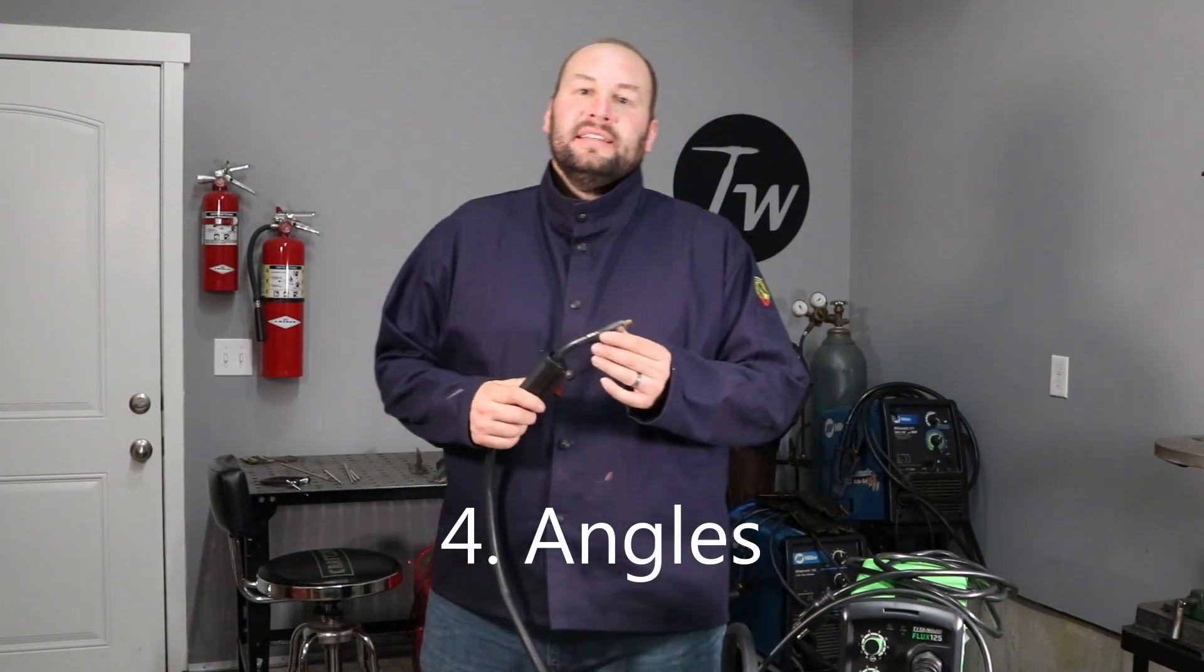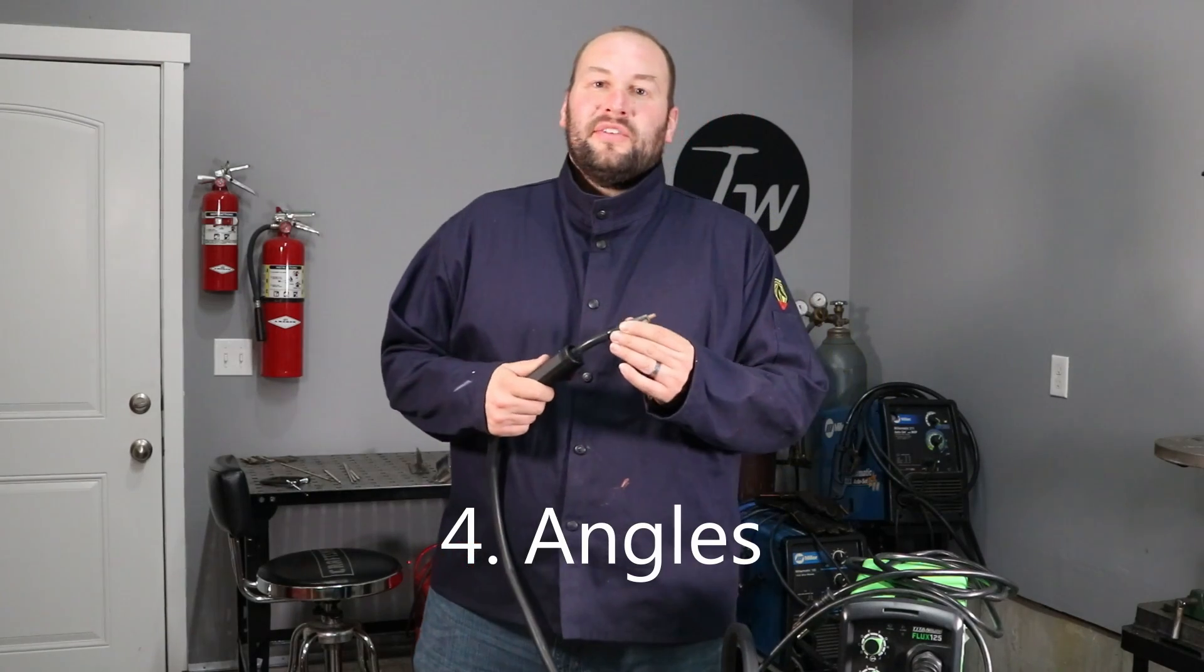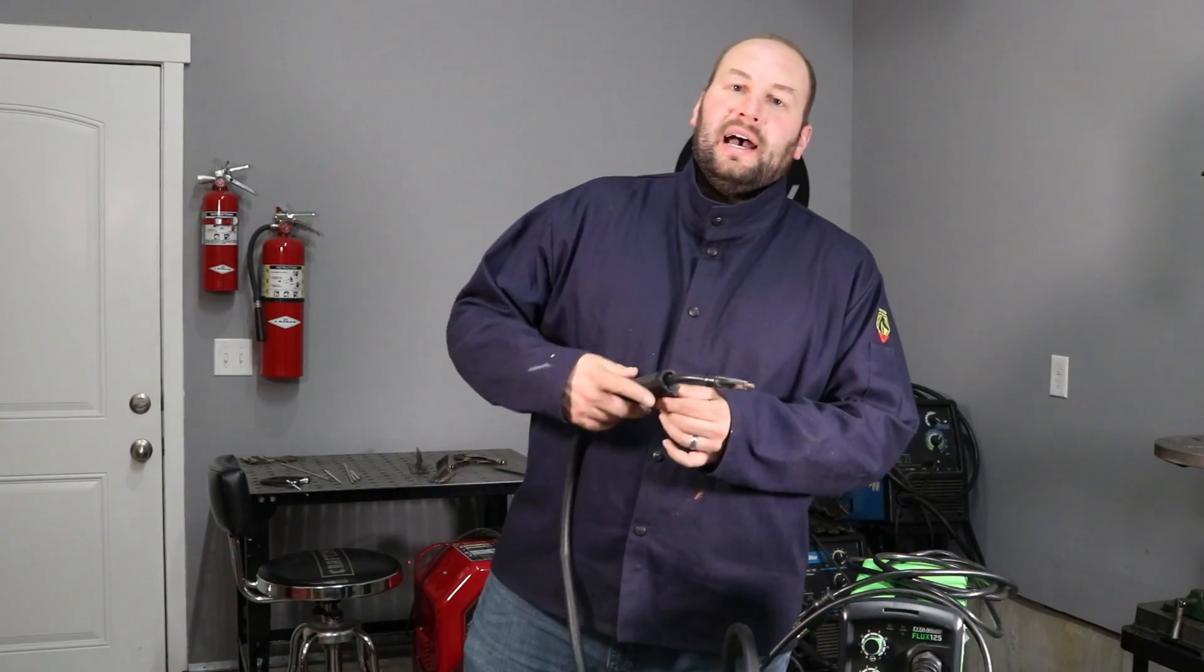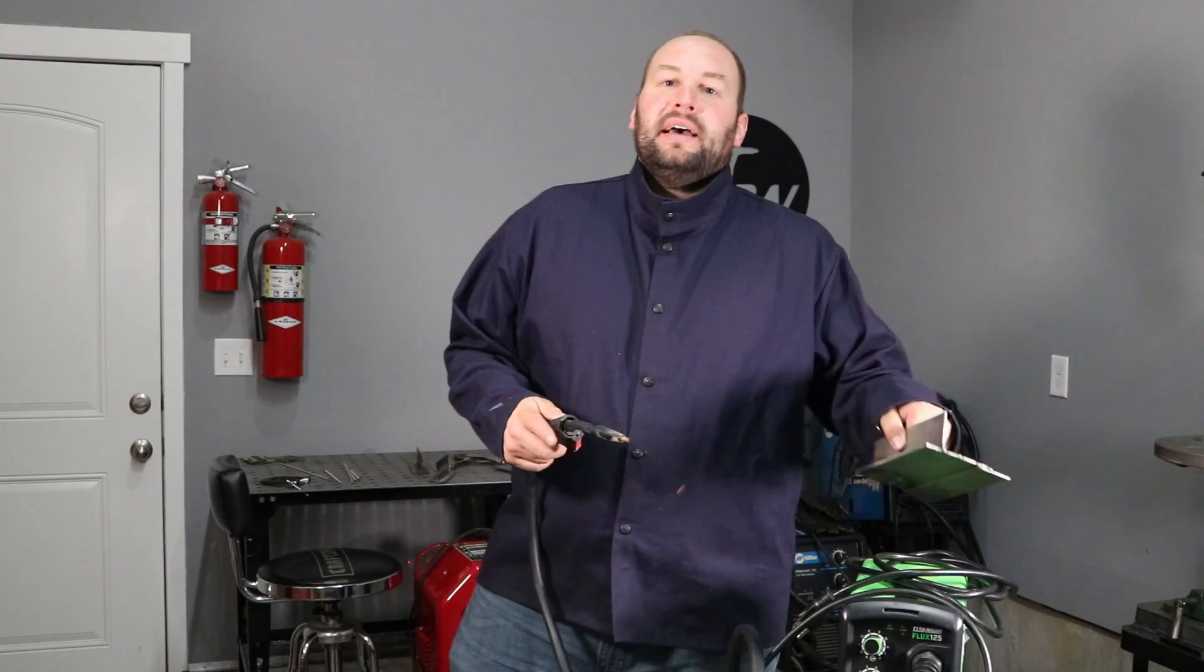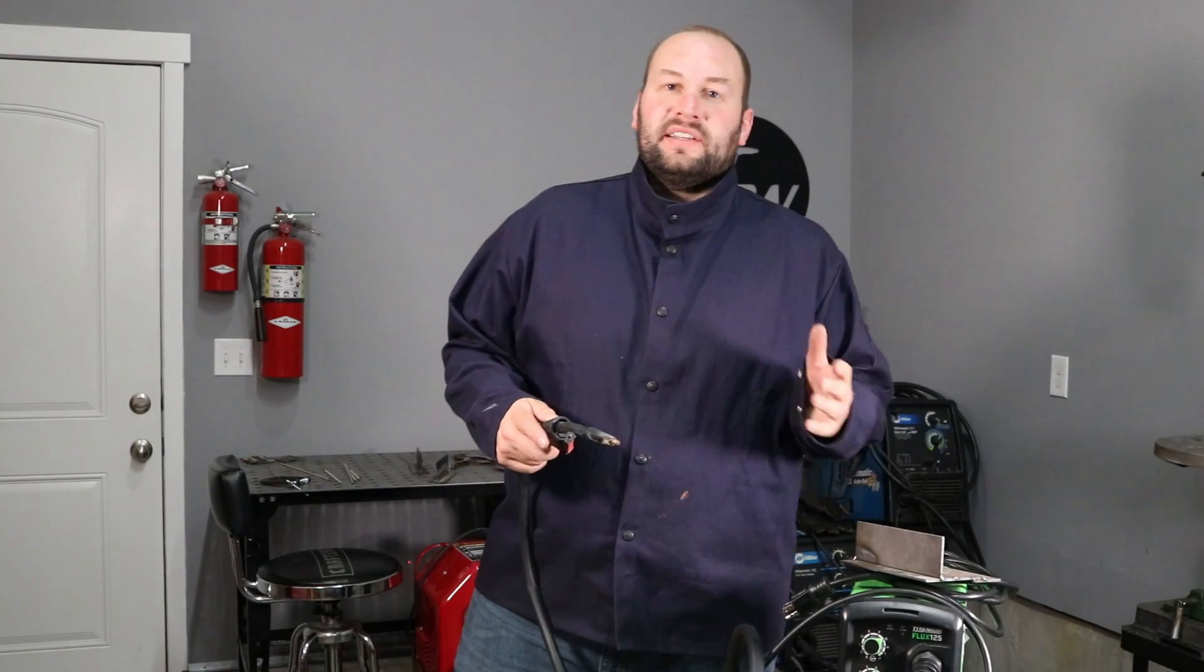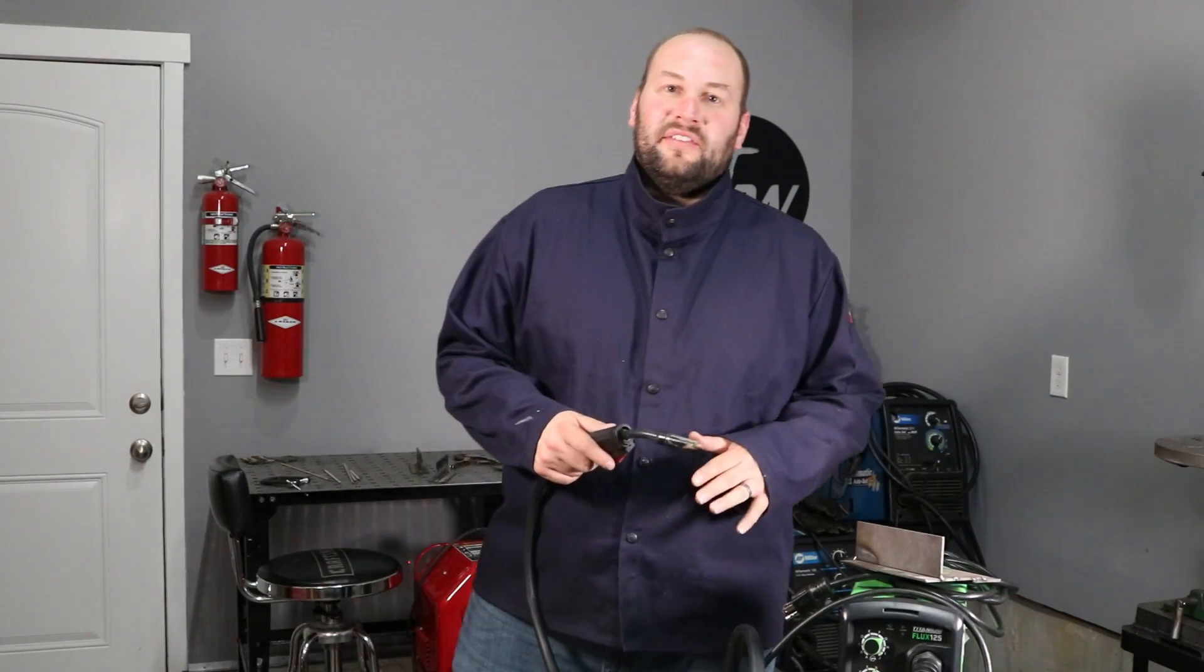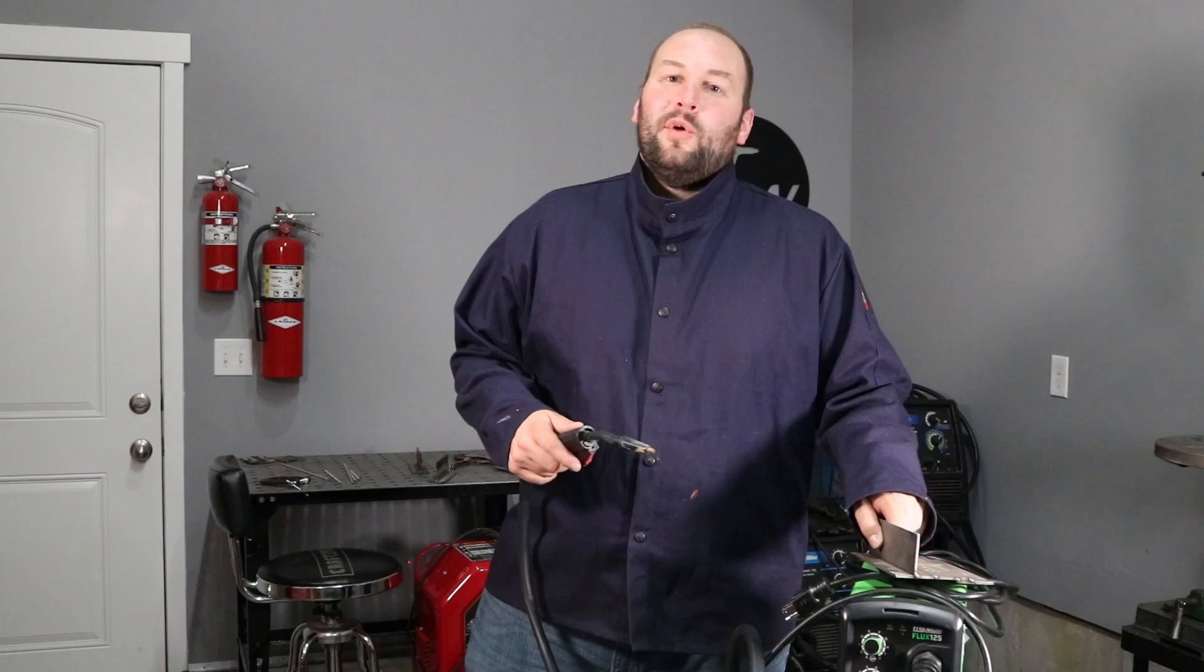Tip number four is to be mindful of your angle as you're welding, and when you're welding with flux core like this you need to be dragging most of the time. The one exception is if you're welding vertically, sometimes you can push uphill a little bit, but if you're just starting out you're probably going to be welding more in the flat and horizontal position.